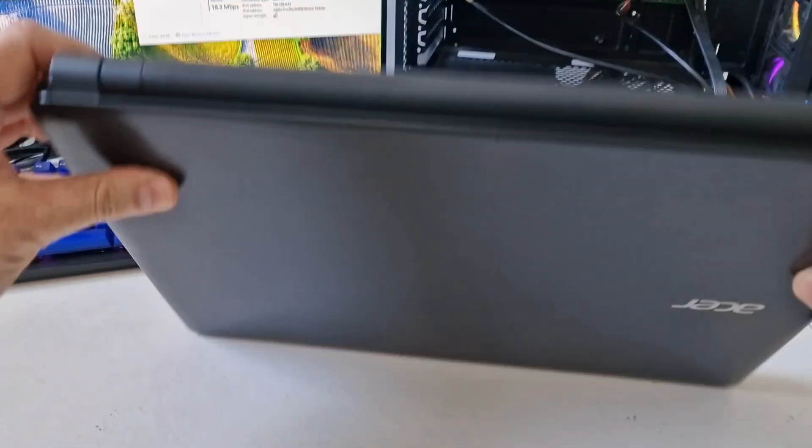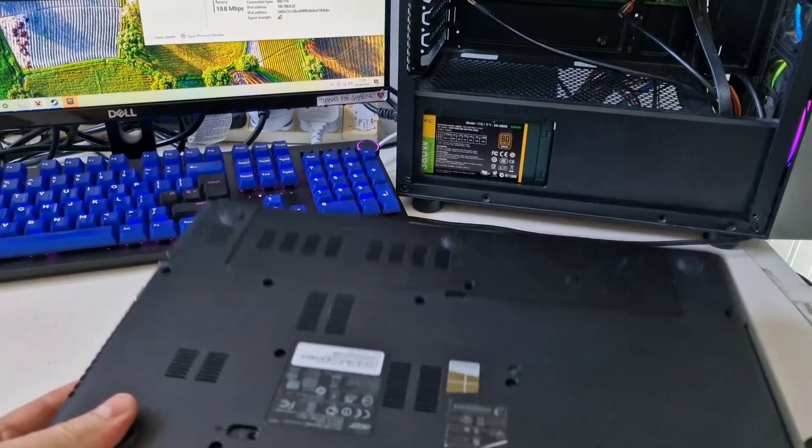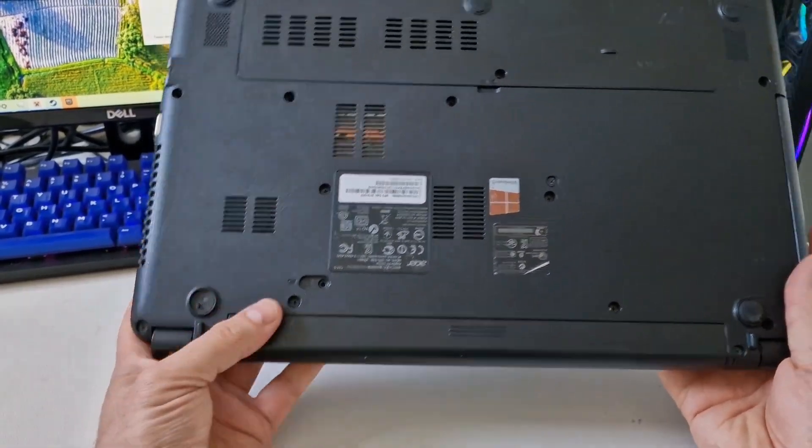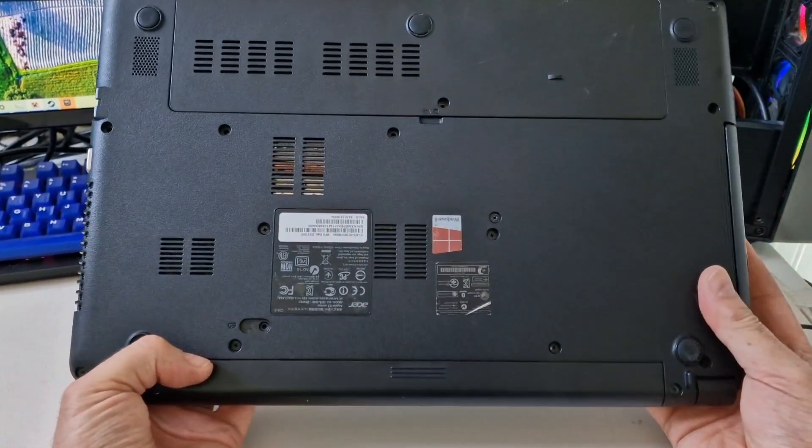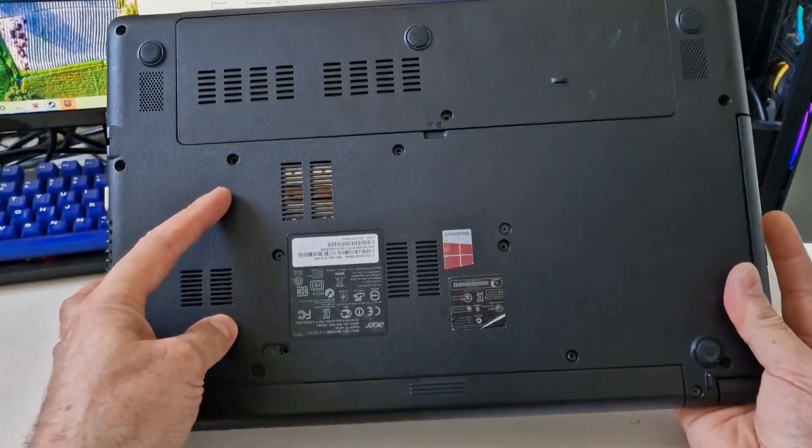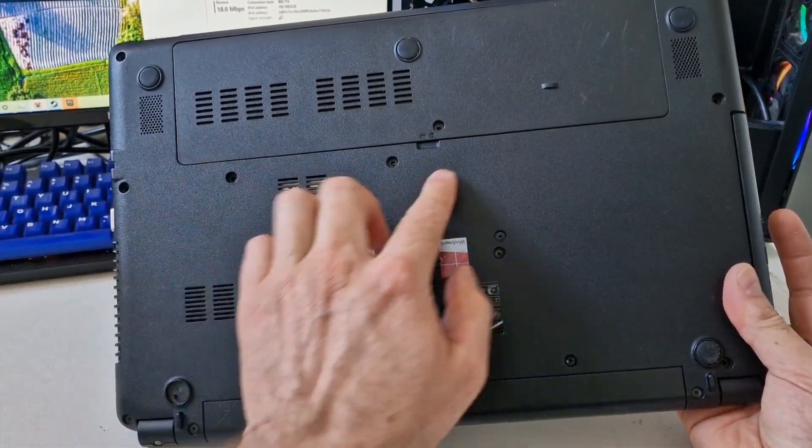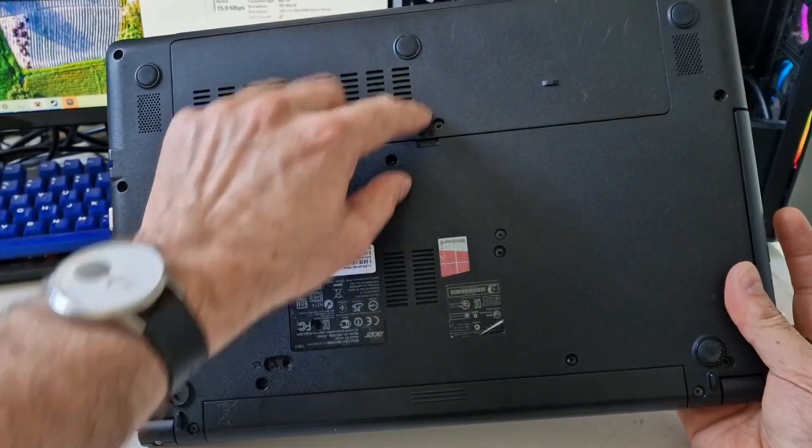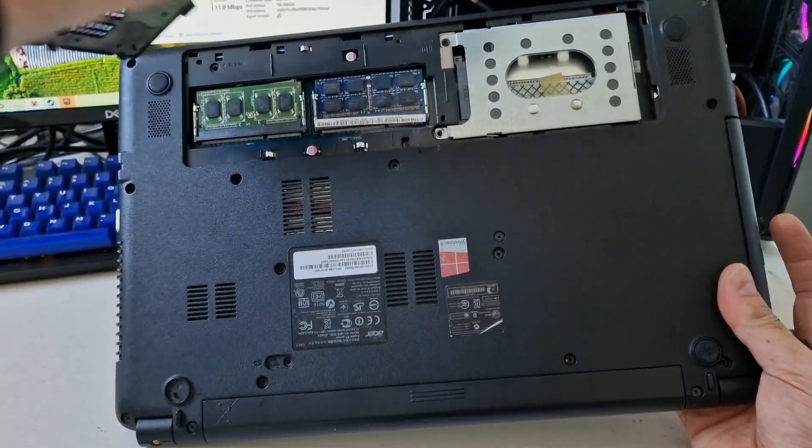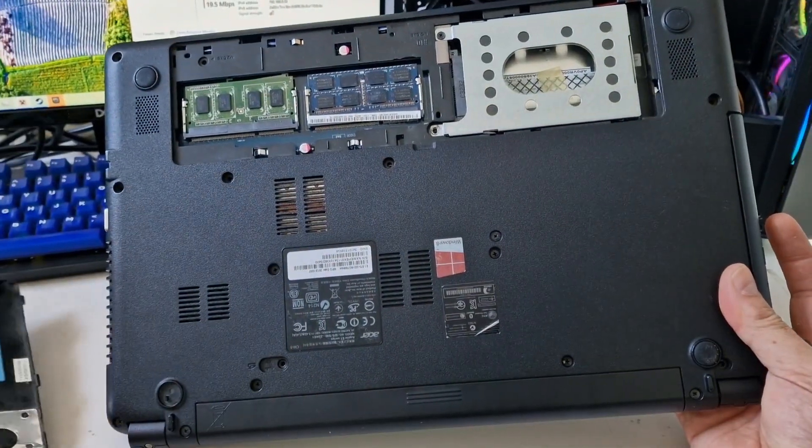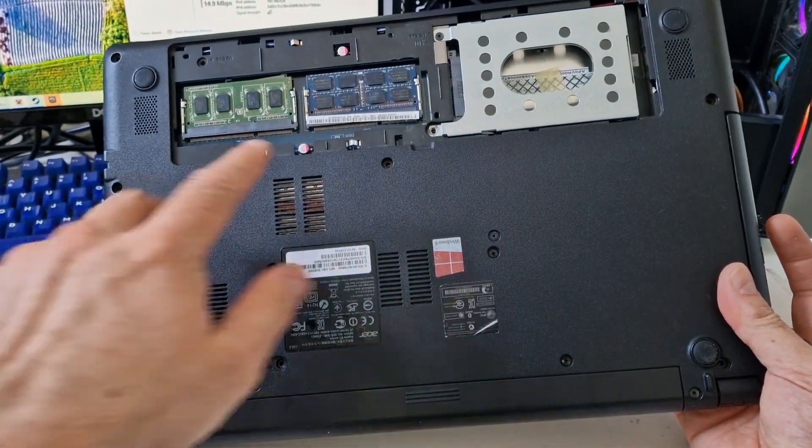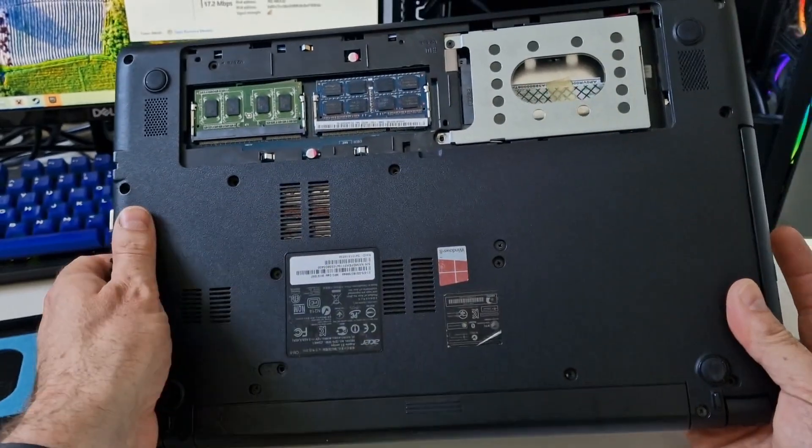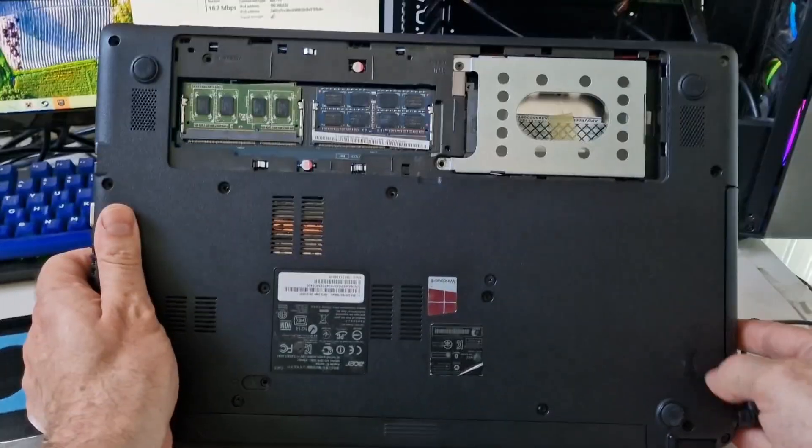Flip it over and we've got a battery at the bottom. We can see the heat pipe processor there and we've got this section here which opens up and we've got the memory and the drive bay so that's good.